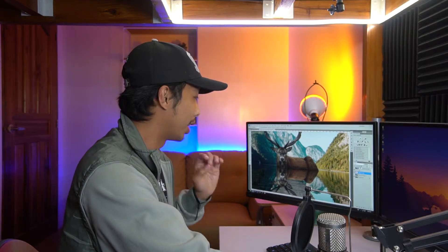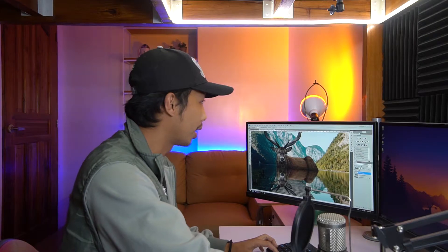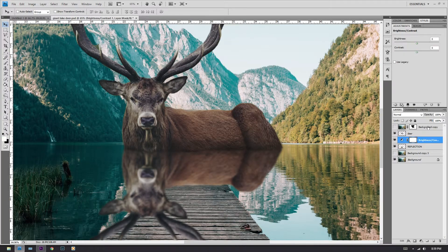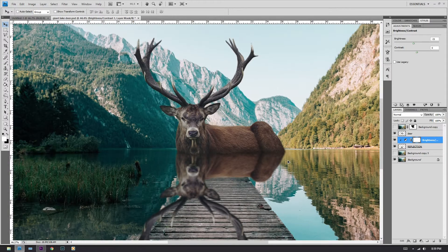Next step is to darken the image. In order to do this, we are going to click on Brightness and then apply that to the reflection layer. Just make it a little bit darker, like so.